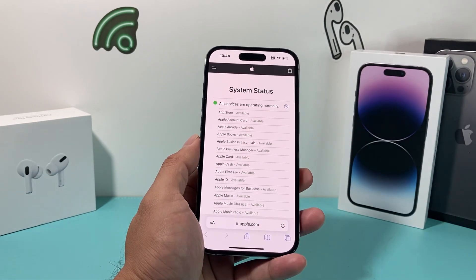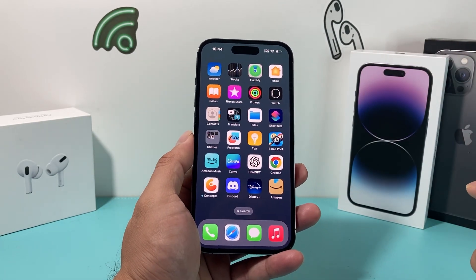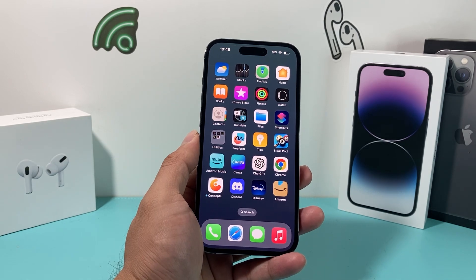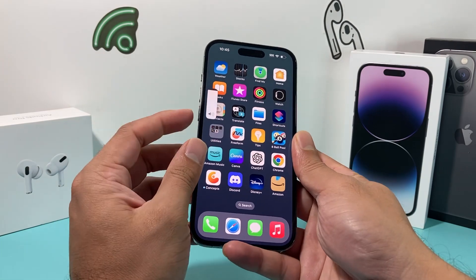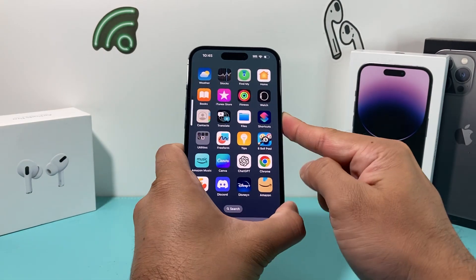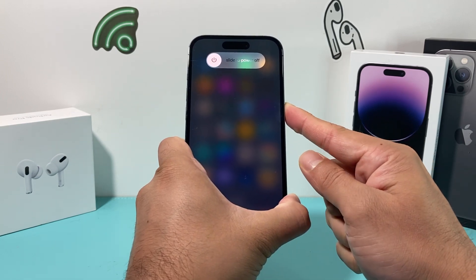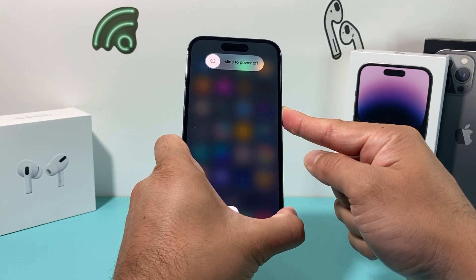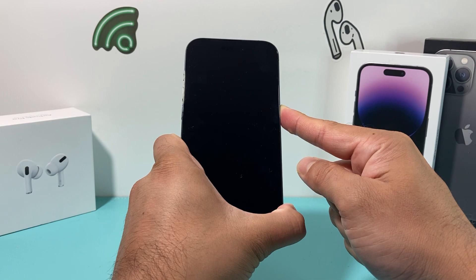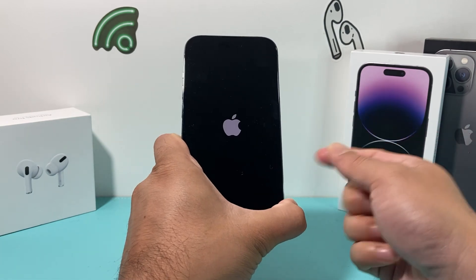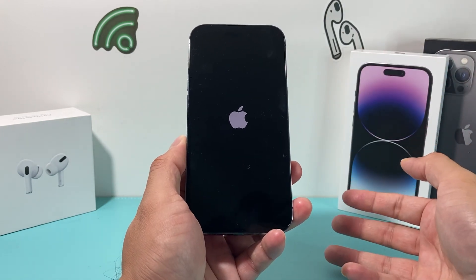The next thing you want to do is a forced restart of the phone. To do a forced restart, press and release the volume up, press and release the volume down, and then hold the side button. You're going to wait until the screen goes completely black before you release the side button, then wait until the Apple logo reappears and let go. What you've done is completely shut down the phone and reloaded the code.